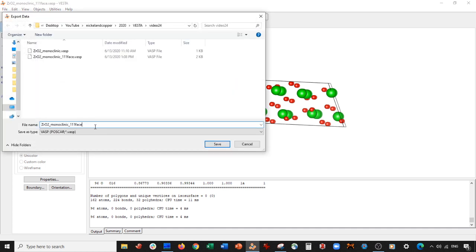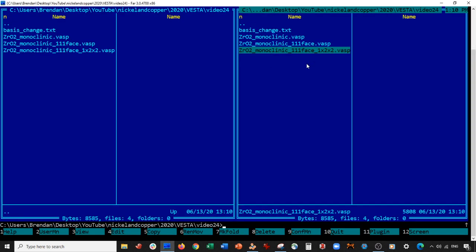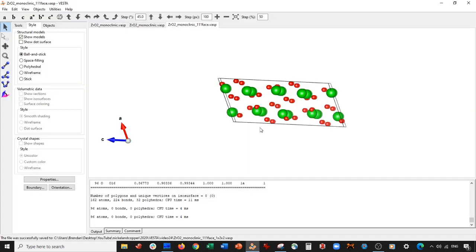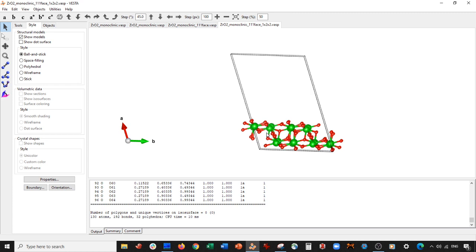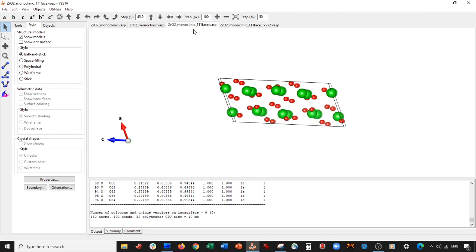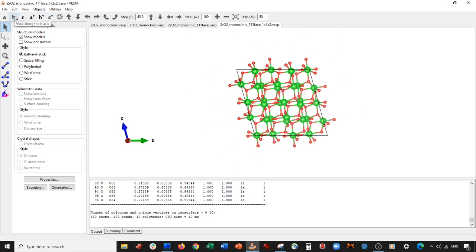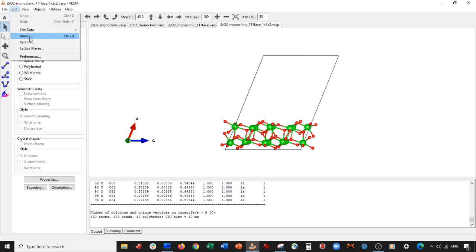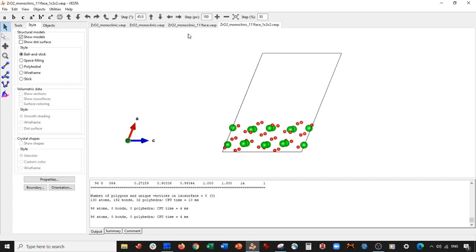Now all I need to do is add the vacuum. Save the file: Export Data as 1x2x2 dot vasp, Cartesian coordinates. Here you basically just add 15 angstroms of vacuum and save. Opening it — there you go. Looking down at a, there's your surface. Looking down on b — go to Edit Bonds, get rid of these bonds. There is your one-one-one surface in a slab model for monoclinic zirconium oxide.